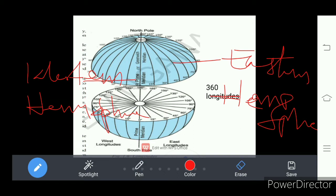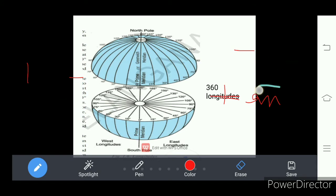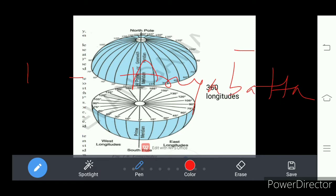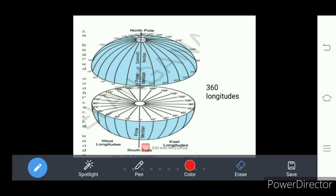So in total we have 360 longitudes, which are semicircles. Regarding these longitudes, in ancient India, there was Aryabhatta, who knew that the meridian passing from the city of Ujjain was significant. These longitudes are 360.